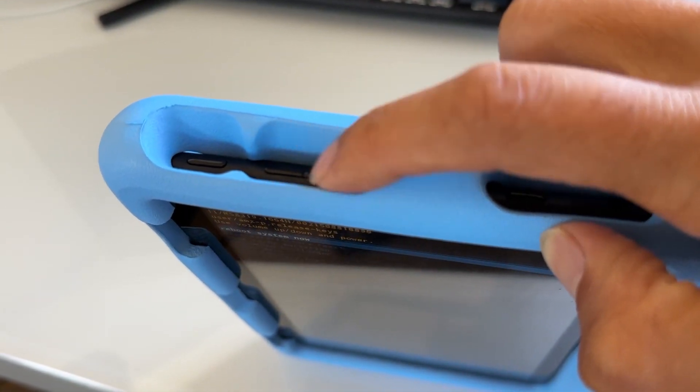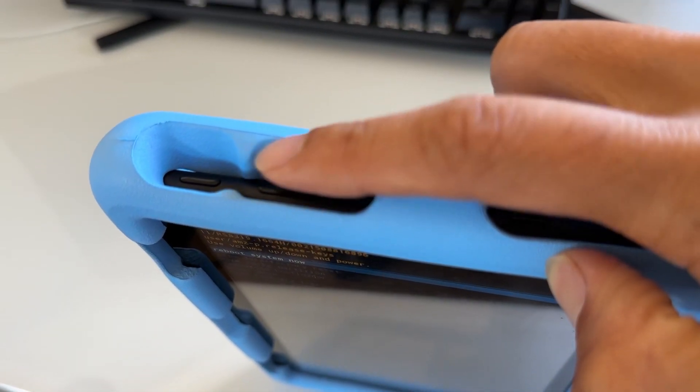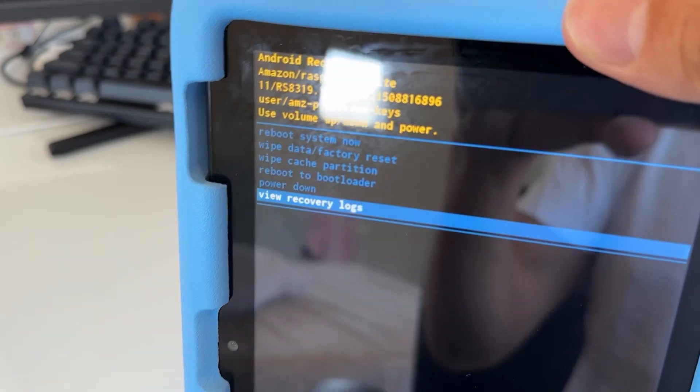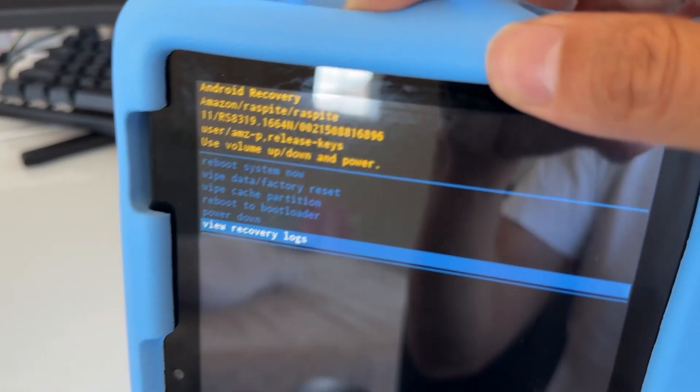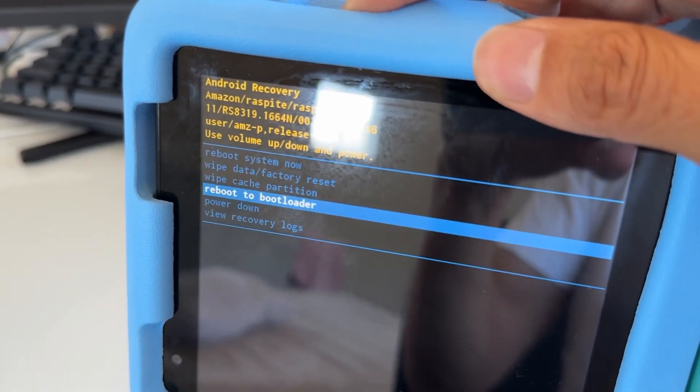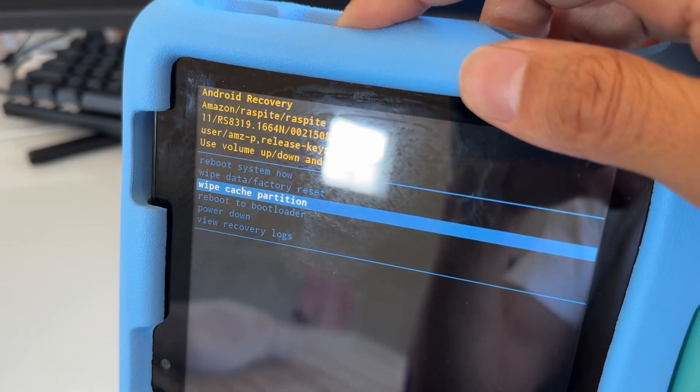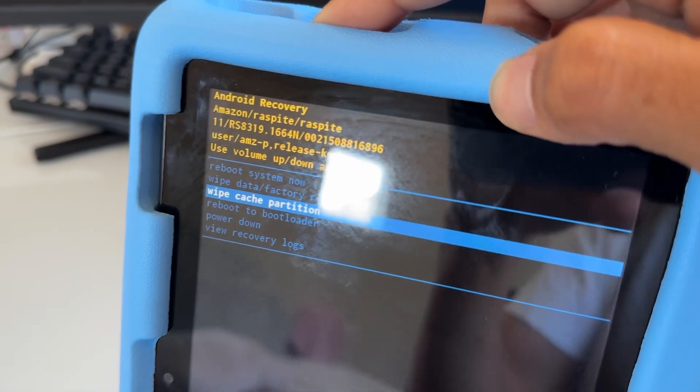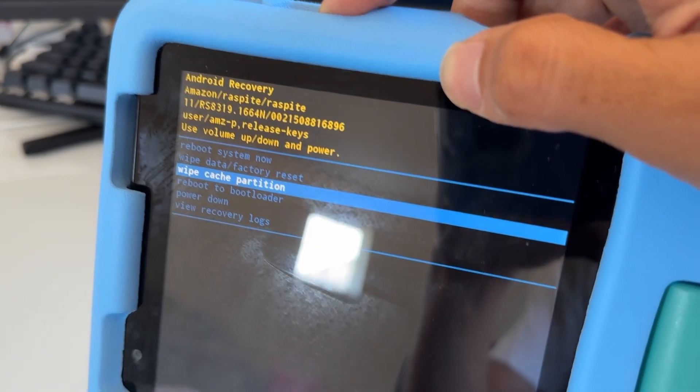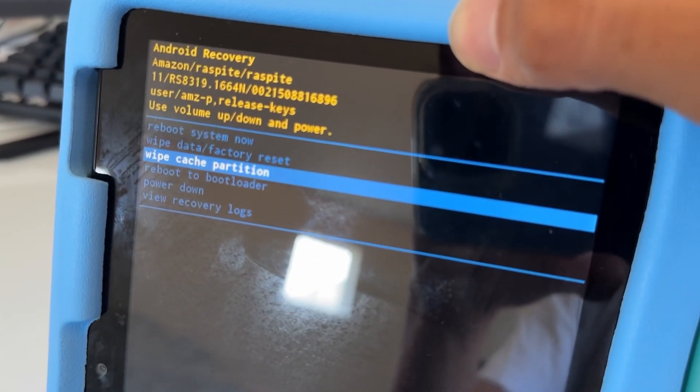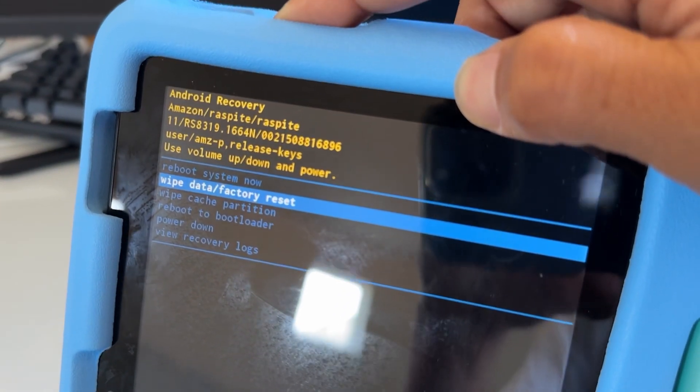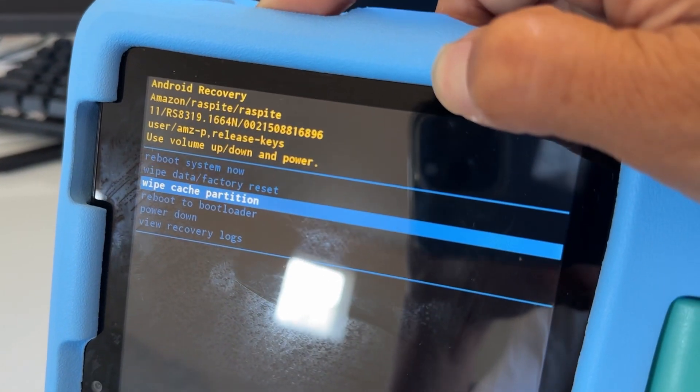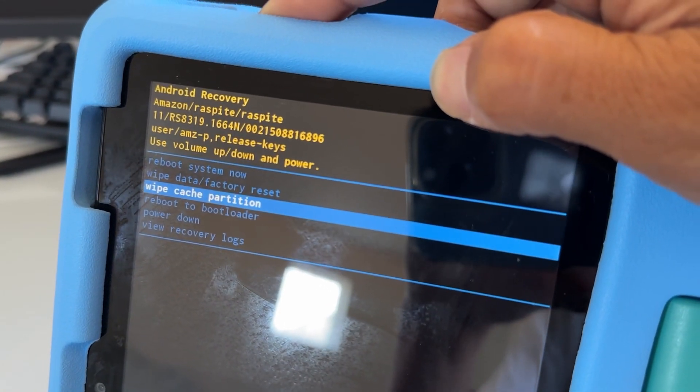So if you press the volume up or down, you're going to move the selection down right here. This is the up button. You want to select wipe cache partition. Don't select this other one because that's going to wipe everything—it's going to erase everything.